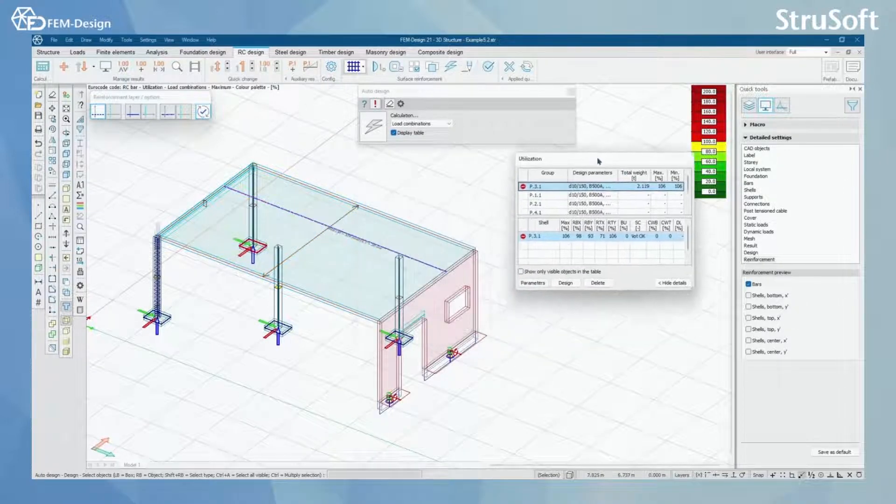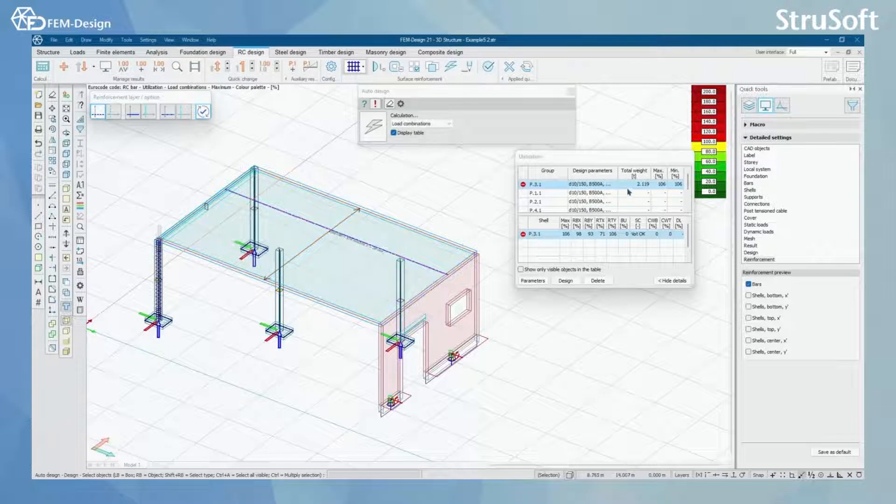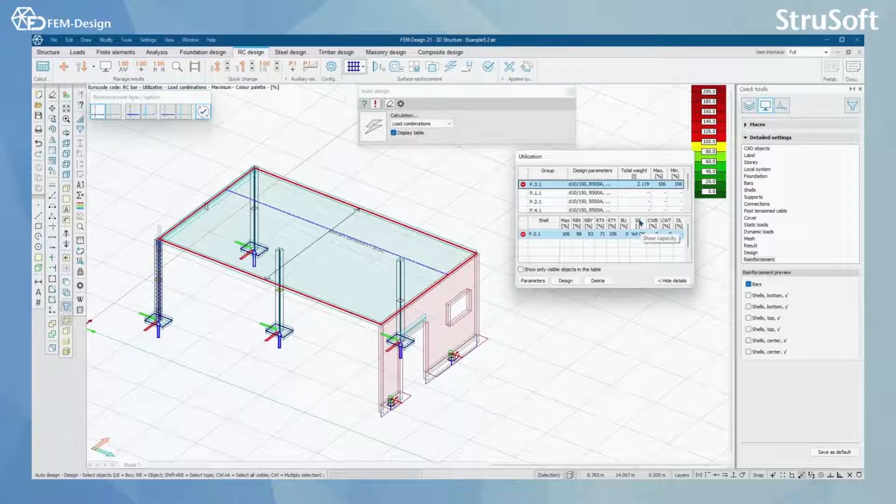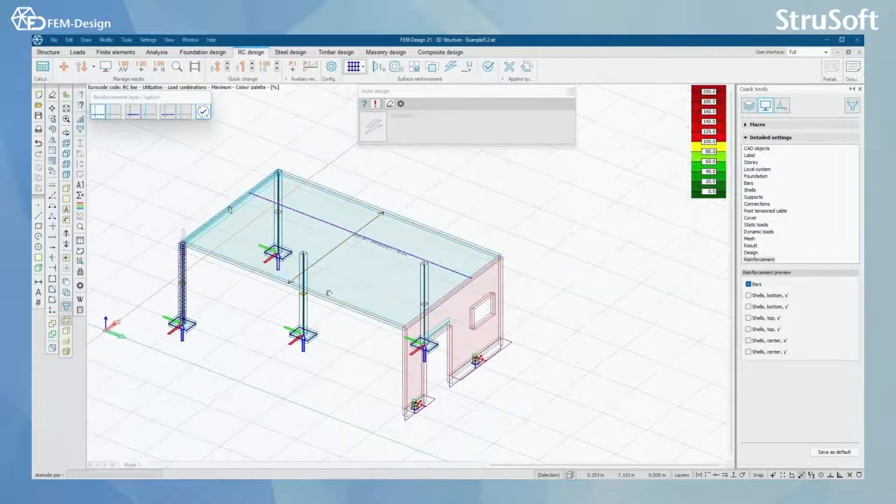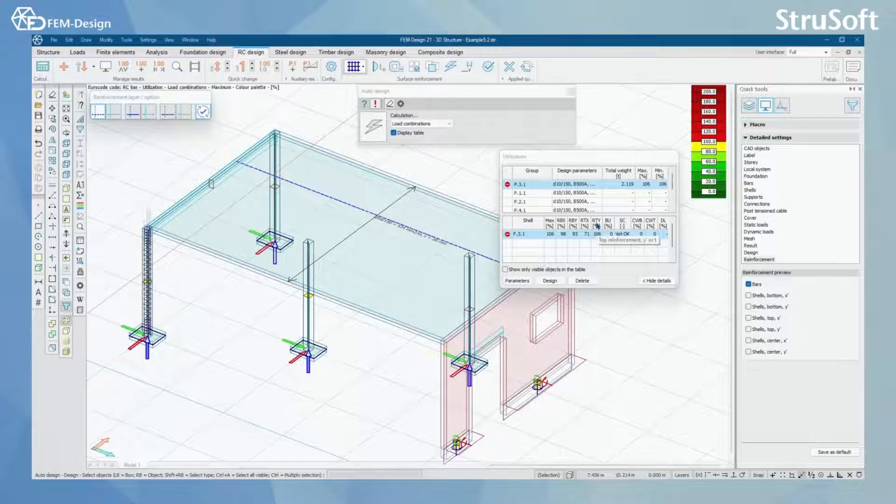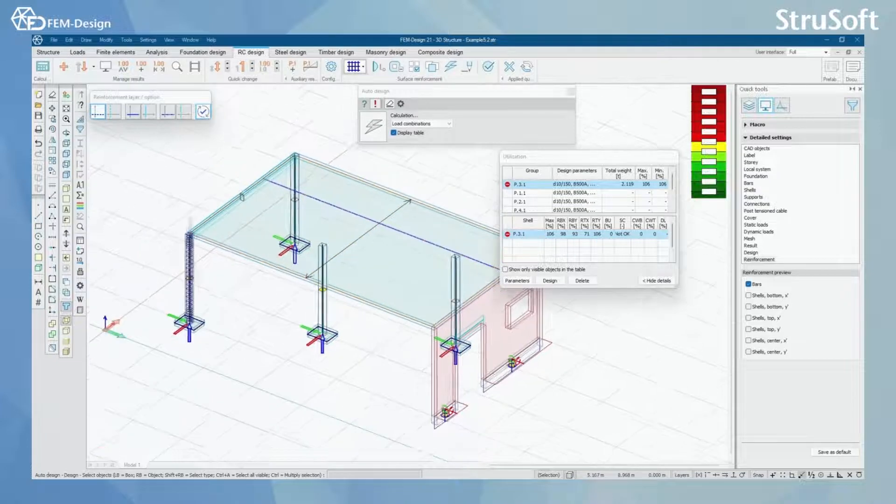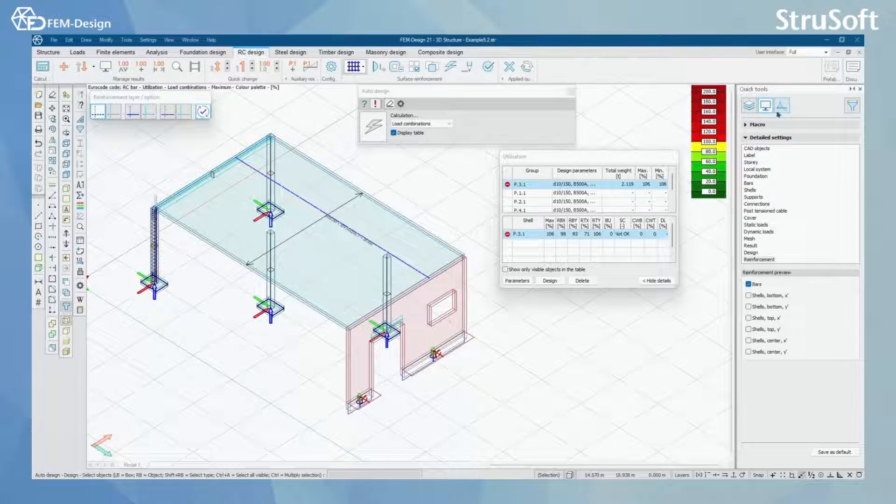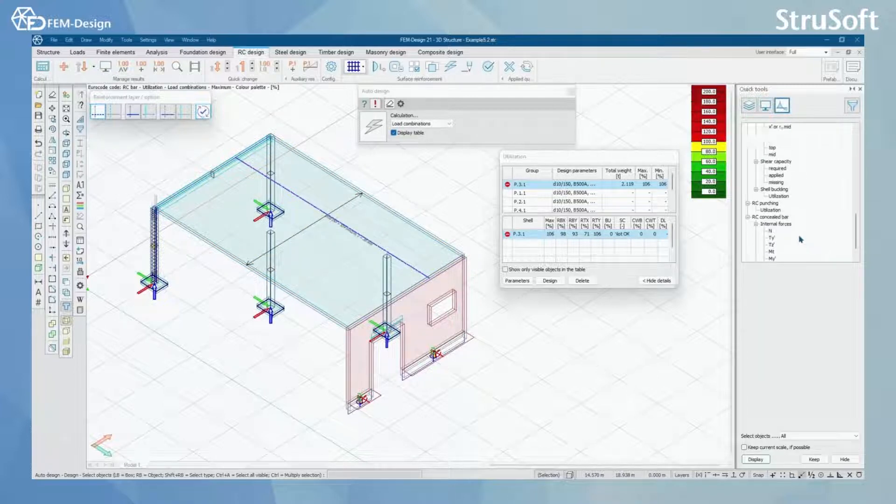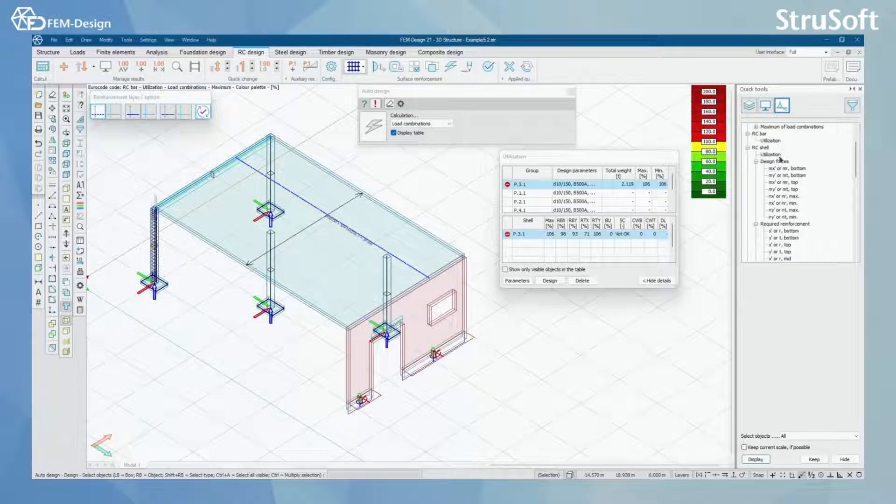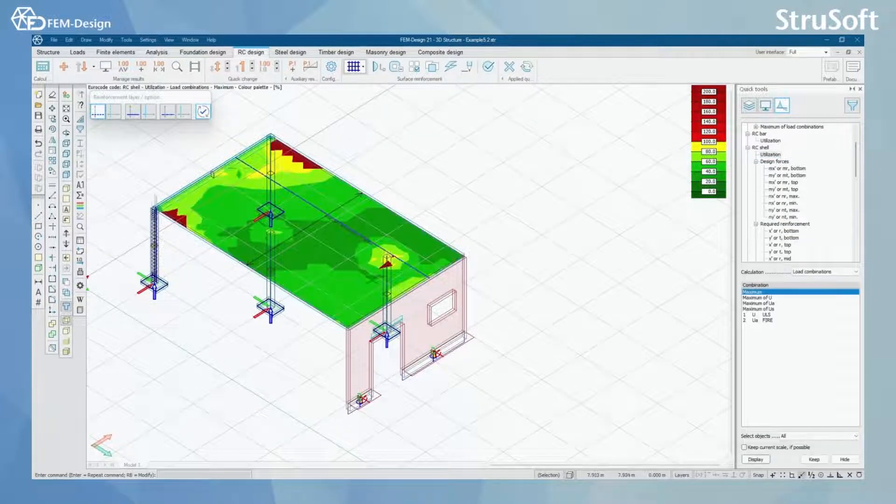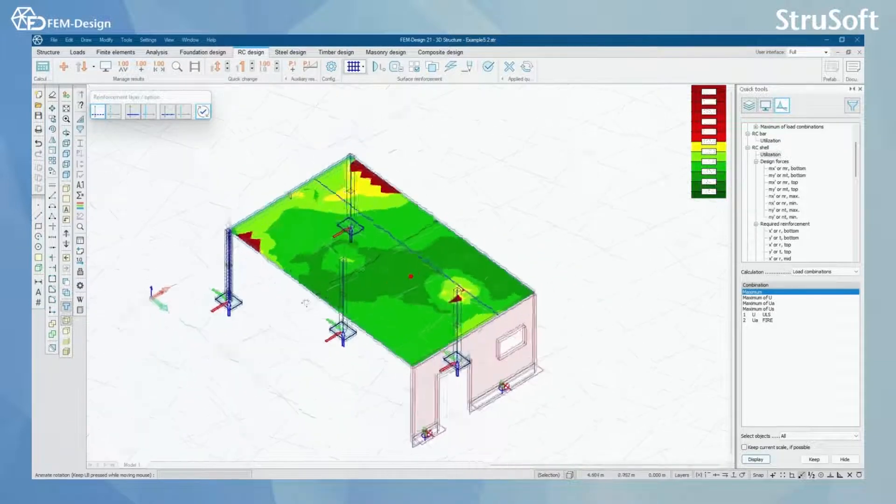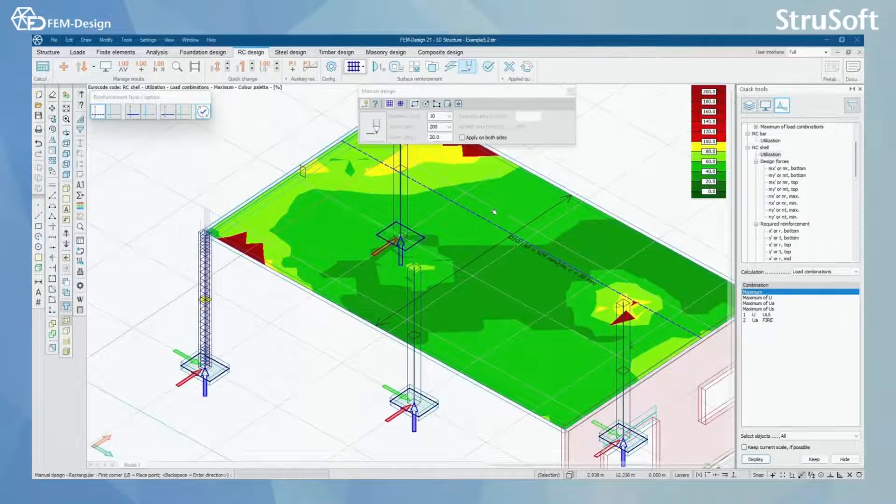As you can see, I used the auto designer, but I didn't get this under 100%. I can see that the problem is with top reinforcement, where it goes over 100%. We could actually go and check where is the problem by selecting RC shield and utilization and maximum. We can see that the problem is there where we would actually need to add some more steel bars by hand.